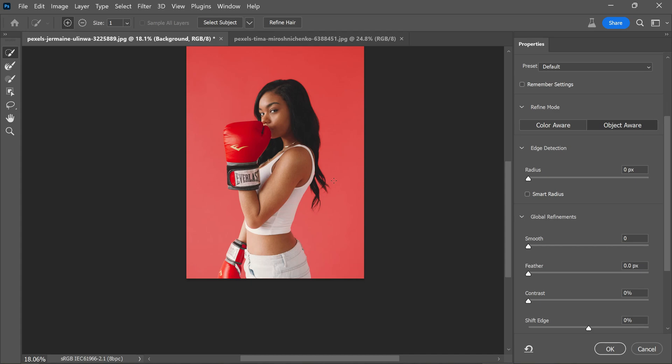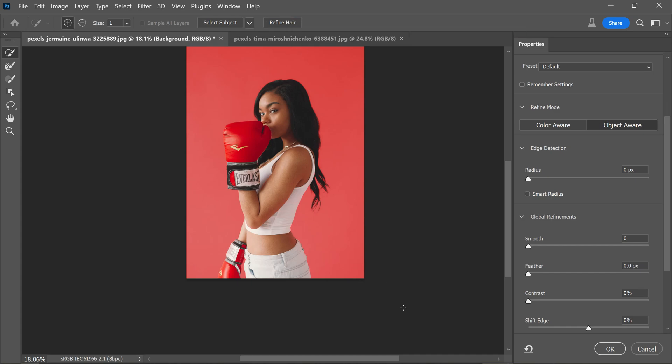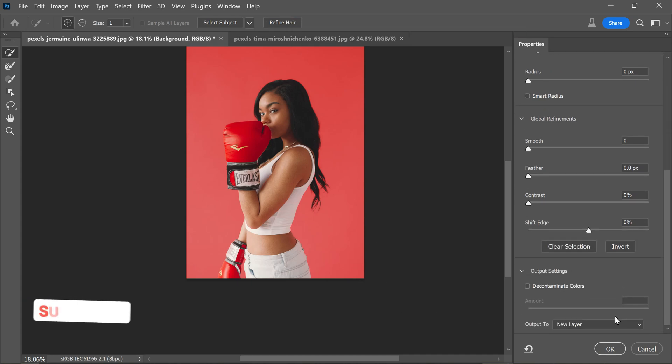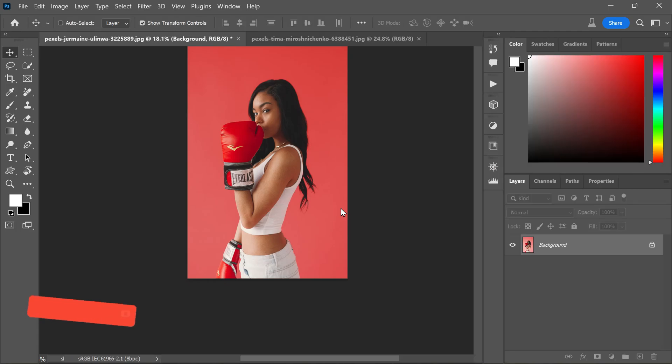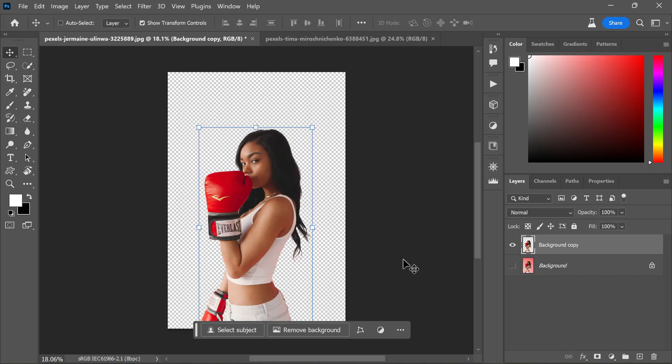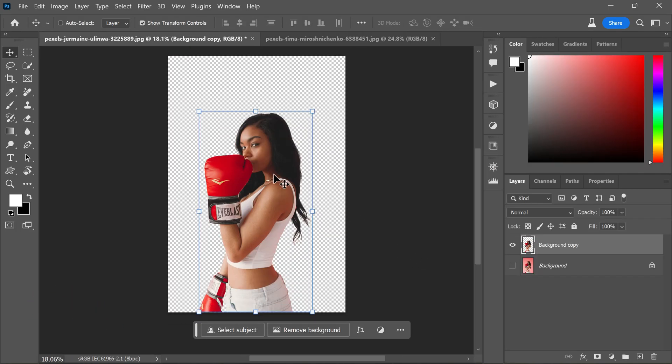Now, let's refine the hair selection by clicking this refine hair button. Now scroll down to the output settings. Set the output to a new layer and click OK. We successfully isolated the subject from its background.